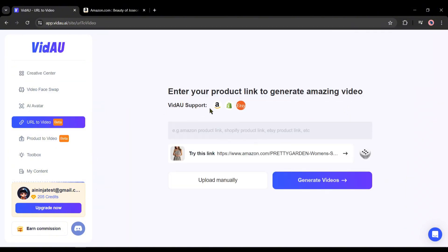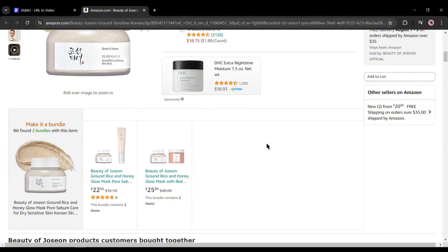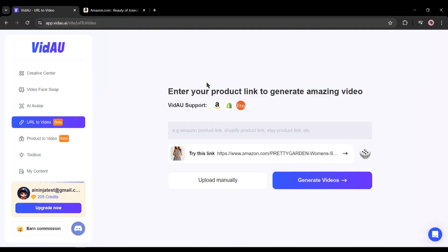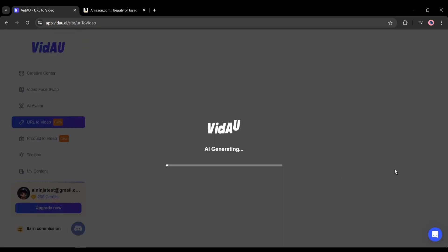At this moment, VidAU supports Amazon, Etsy, and Shopify links, so we need to provide a link to these platforms. For example, I want to create a video on this product from Amazon. Just copy the product URL link and then paste it into the VidAU link box. If you want to make videos with your own e-commerce website product, then you have to select the product to video option, or click on Upload manually. After entering the product URL link, hit the Generate Video button.